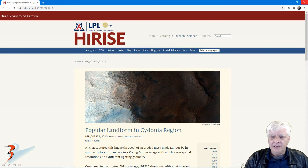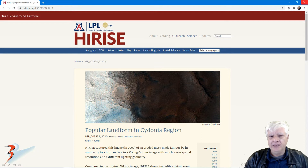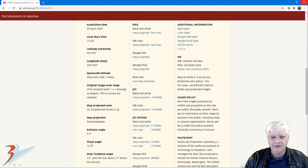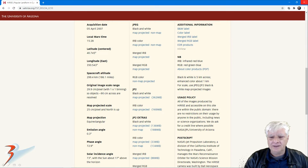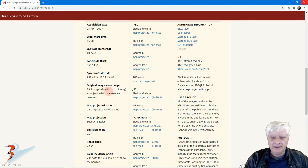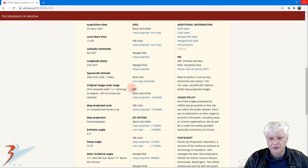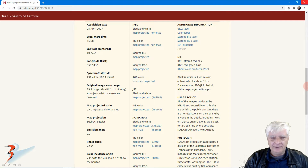The first photograph we're analyzing is called Popular Landform in Cydonia region, and I'll include a link to all the reference material below. This photograph was acquired on the 5th of April 2007 at 29.9 centimeters per pixel resolution, and I'm going to be showing you the anomaly cropped from the JP2 black and white map projected file.